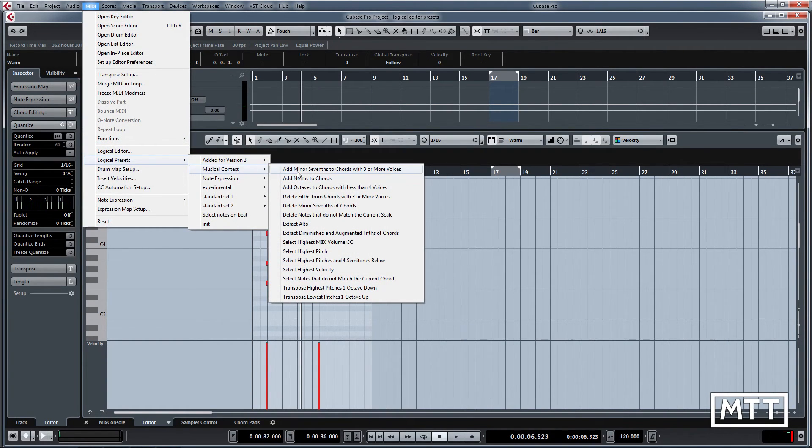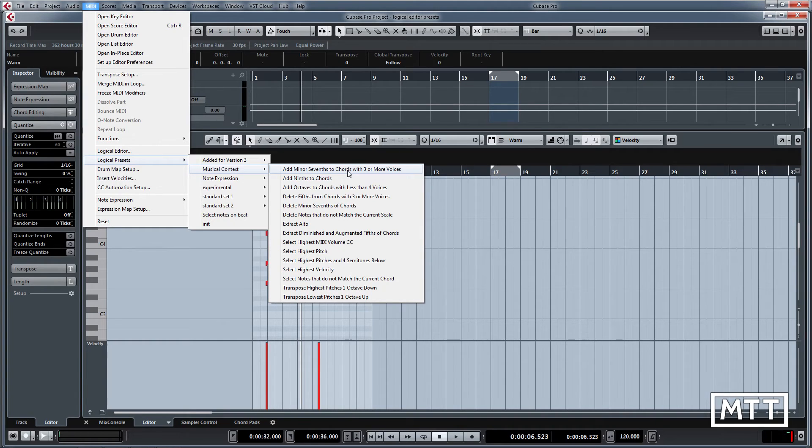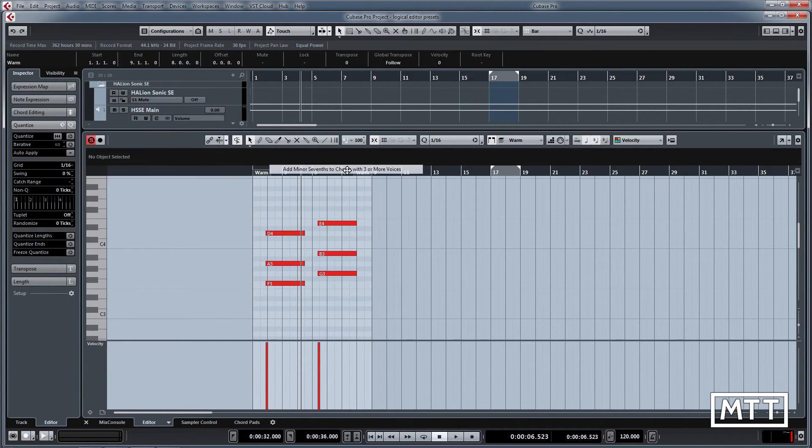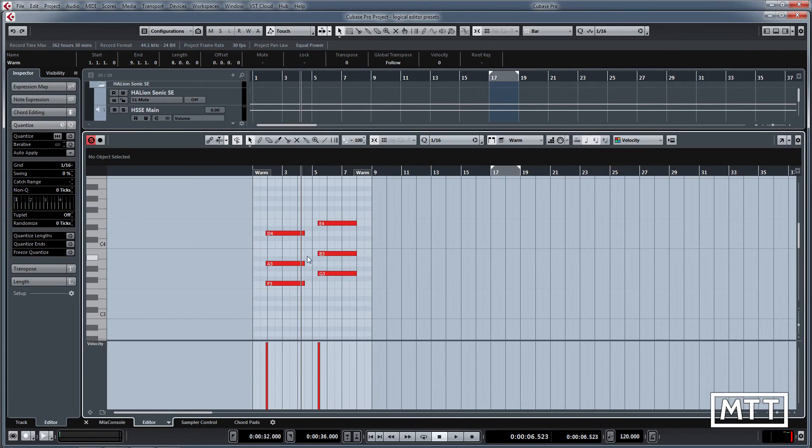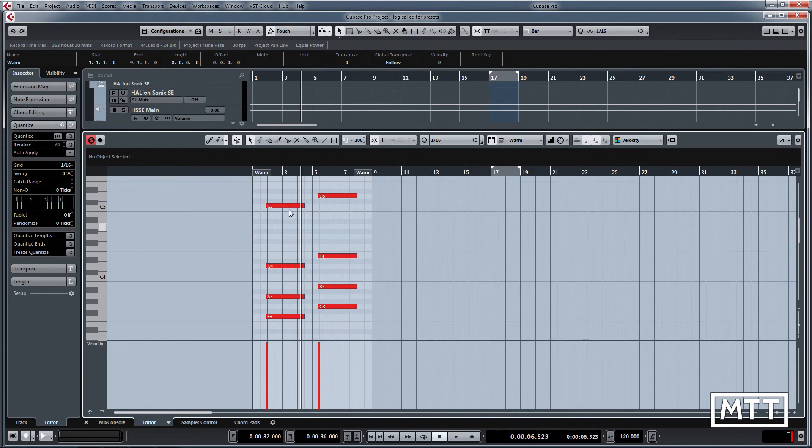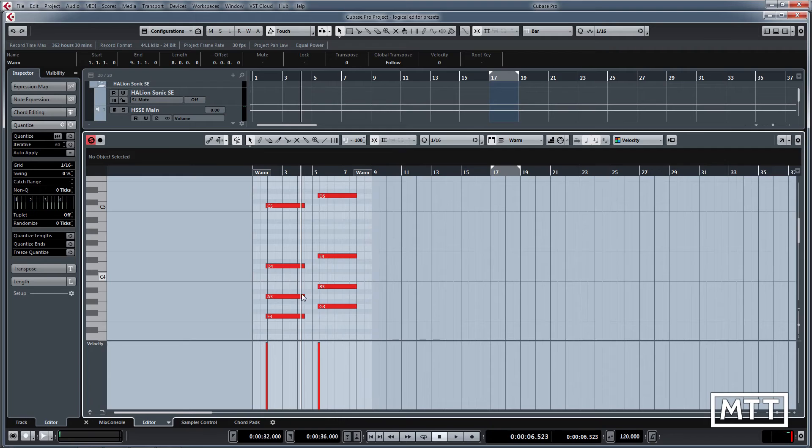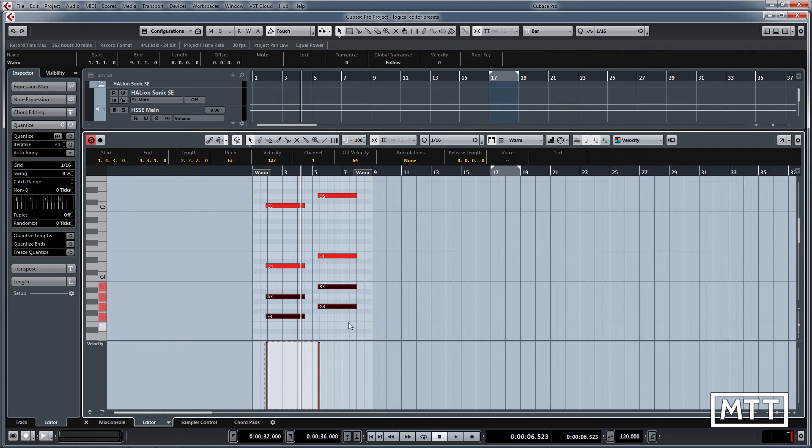If we use one of the musical context ones here, we can add a minor seventh. It detects where there's chords with three or more voices and it adds a minor seventh to them. So we do that, and then lo and behold you can see the C and the D have appeared.